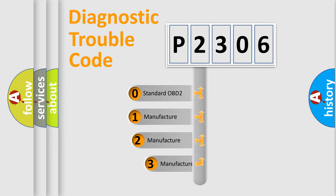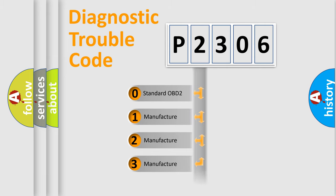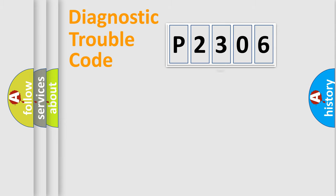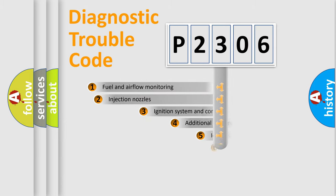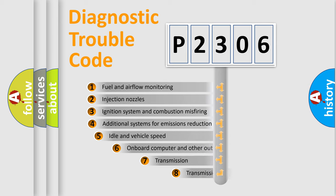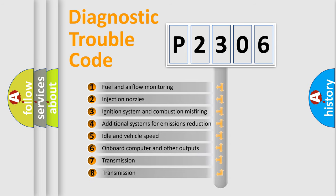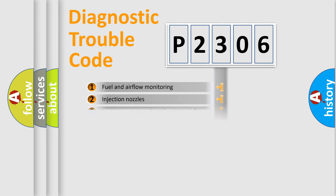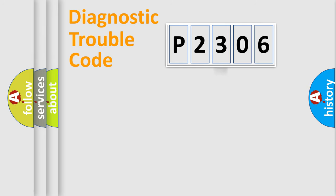If the second character is expressed as zero, it is a standardized error. In the case of numbers 1, 2, 3 it is a car specific error. The third character specifies a subset of errors. The distribution shown is valid only for the standardized DTC code.